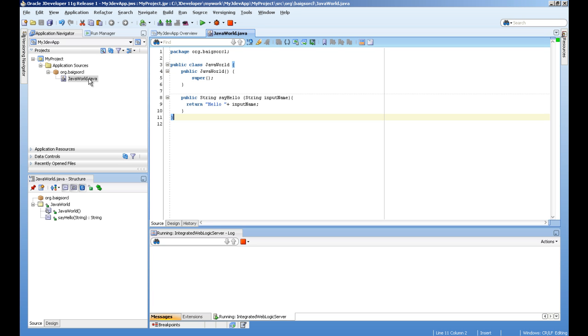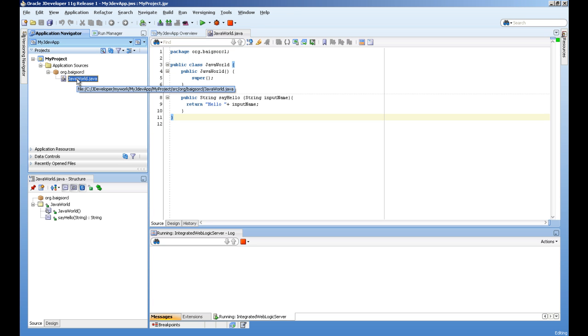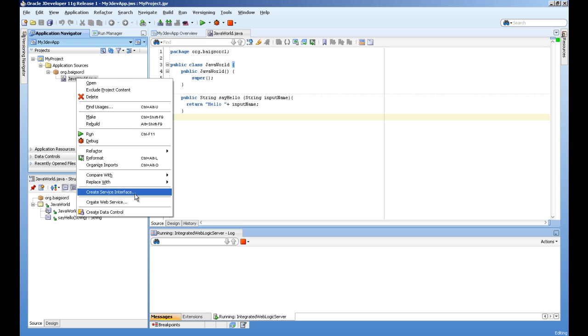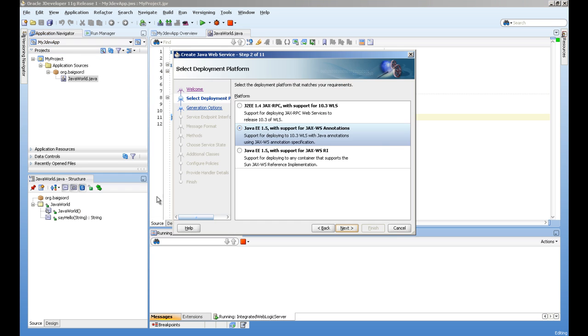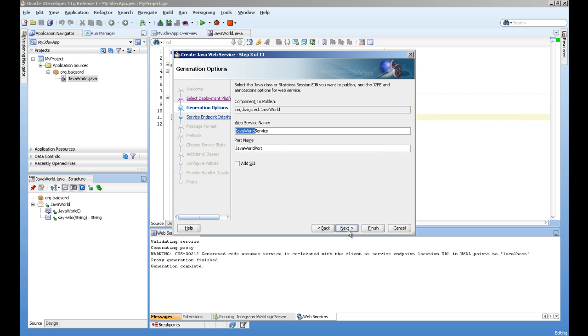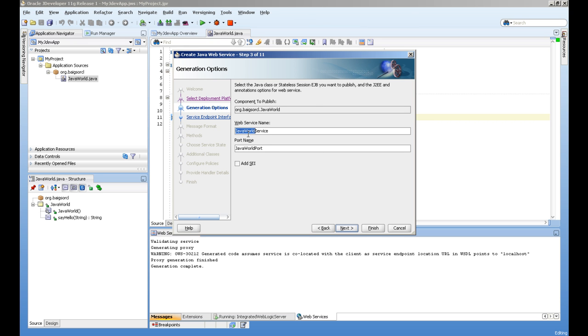Now we are going to make this a web service. Select the class, right click, and select create web service. We are interested in JAXWS. This is the name of our web service, JavaWorld service, and this is JavaWorld port which we will use to access our web service. I'll add one at the end since I already have this name.